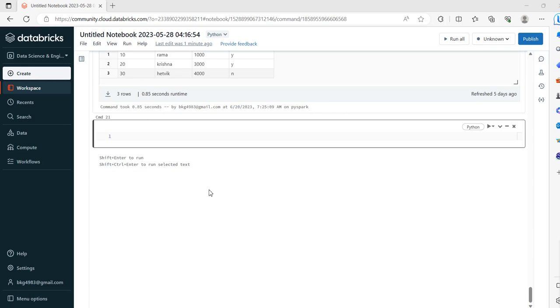Friends, in this video we will see the difference between SELECT and SELECT expression, how it works using PySpark in Databricks notebook.